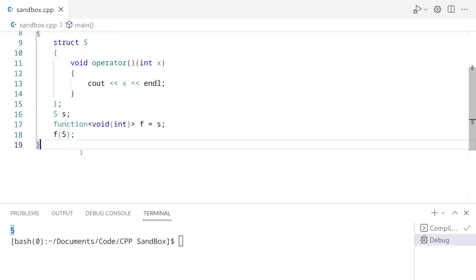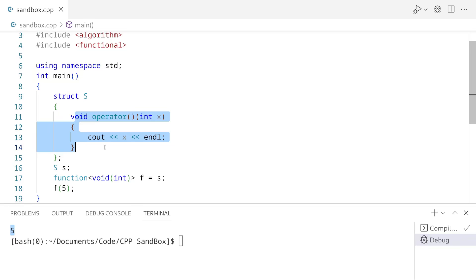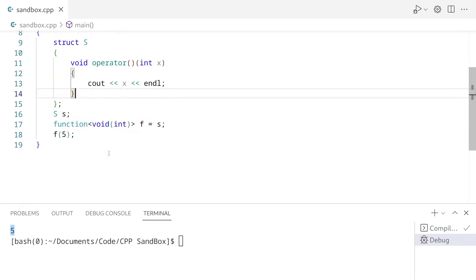So what I'm trying to show you is that we can store any kind of callable object in std::function as long as the function signature matches. So the only thing you have to worry about is whether the signature matches what the function is doing. And if it is, you will be able to store anything inside of this and call it, as long as it's callable.